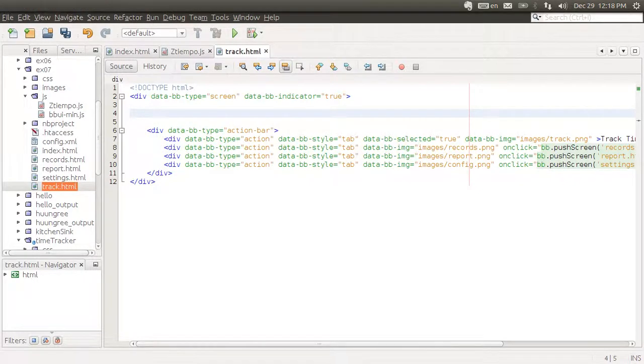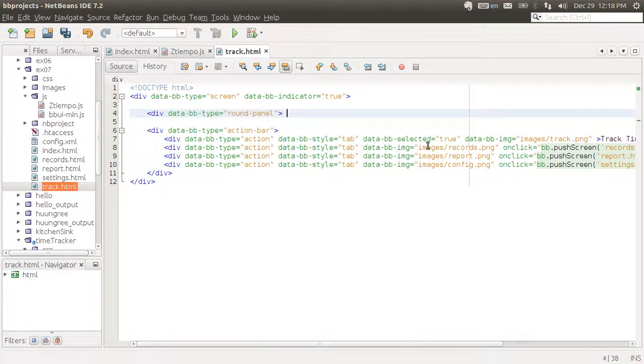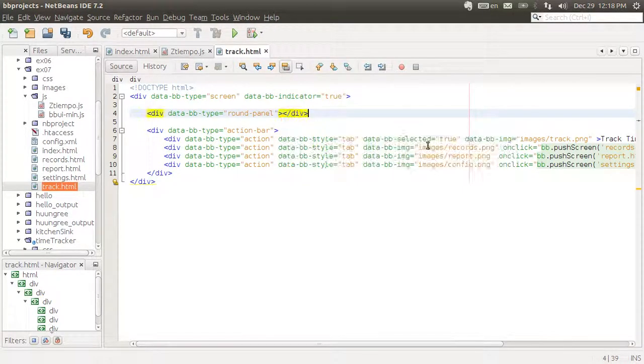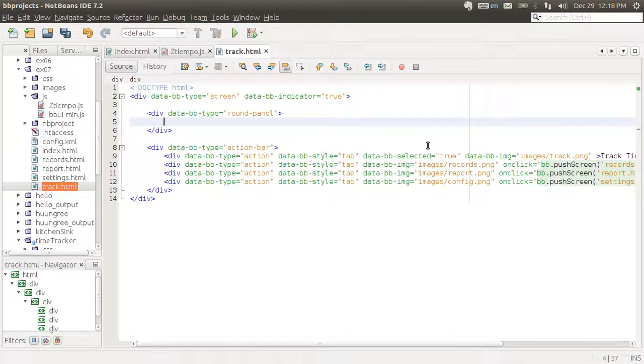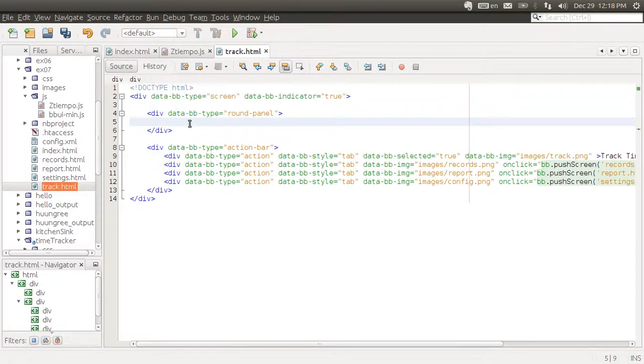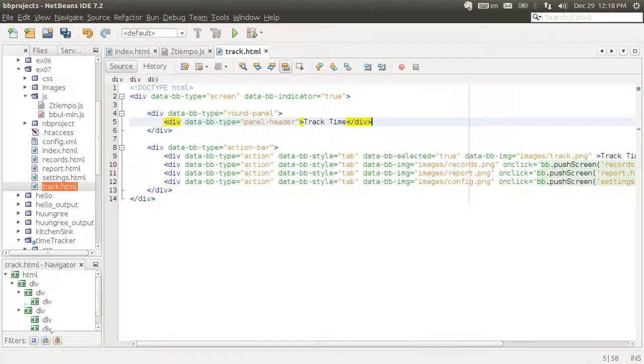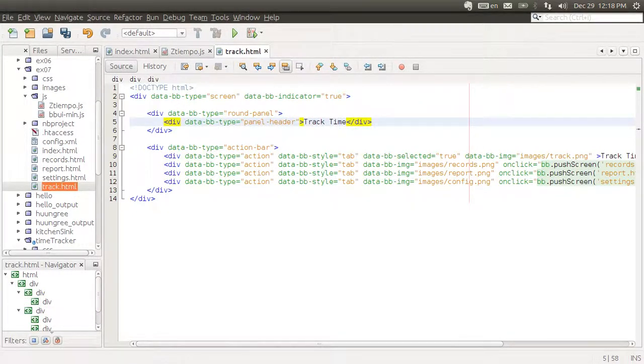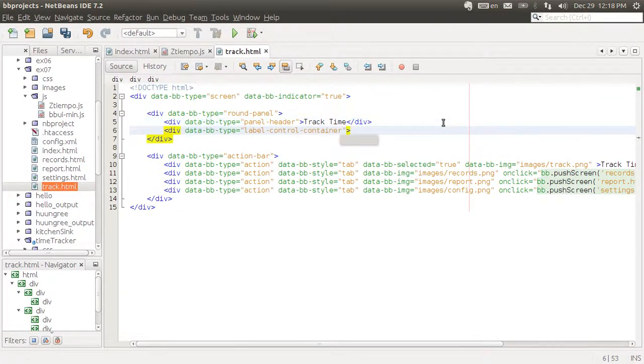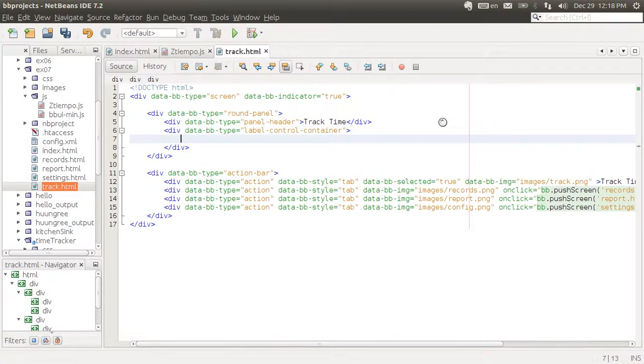We're going to be adding a round panel, same as we've done before. We'll add a round panel which will have a header that's going to say track time and a control container. That's where you place all of your elements.